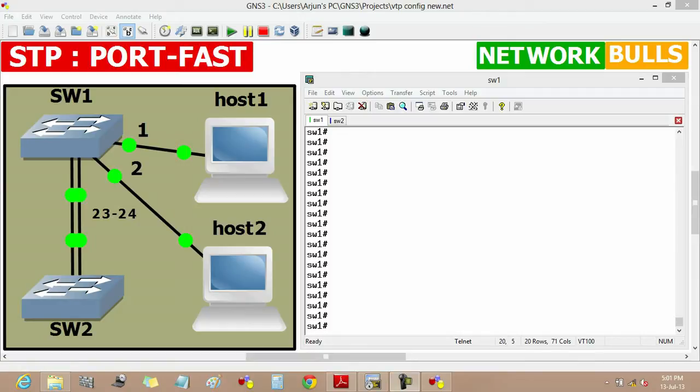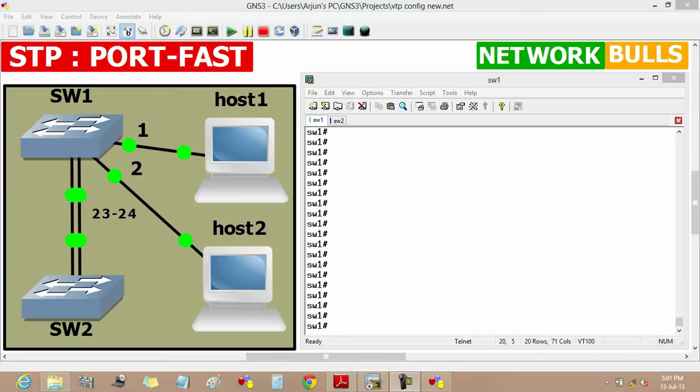Now the convergence time of Spanning Tree protocol is 50 seconds, which is very slow. During this duration, end user traffic is blocked until its root port and designated port come to forwarding state. There is a feature called port fast in Spanning Tree protocol which speeds up convergence by putting its port directly to forwarding state, bypassing listening and learning states.